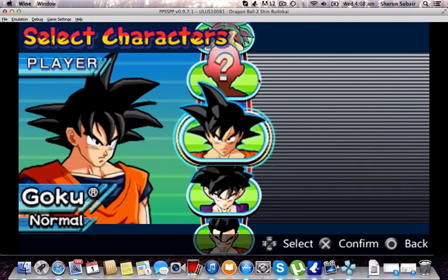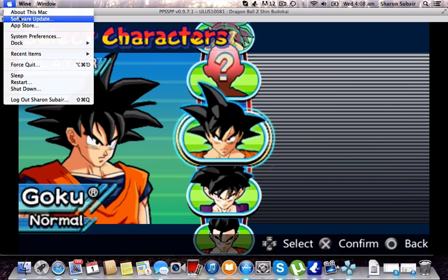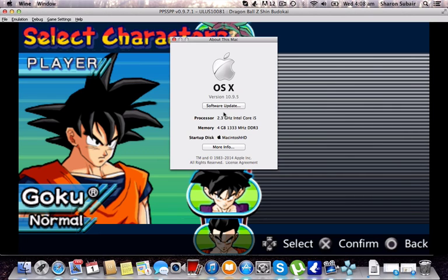Alright, what is up everyone. Today we're gonna learn how to get the PSP emulator PPSSPP for your Mac OSX running Mavericks and above. You can see right here, my Mac's running version 10.9.5 with 4GB RAM and a 2.3GHz Intel i5 processor.